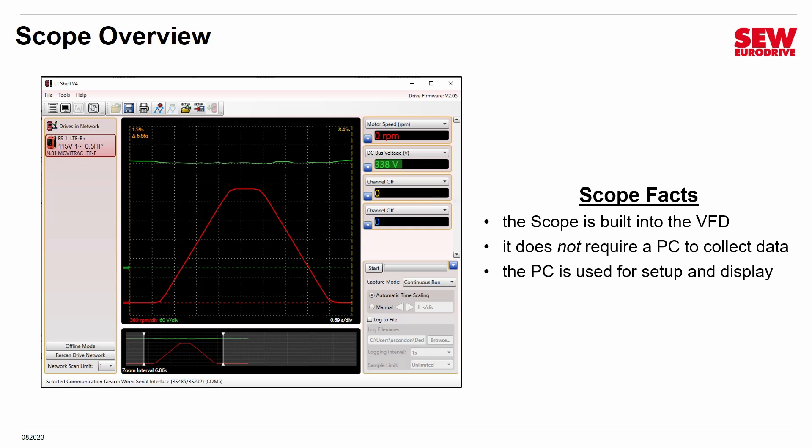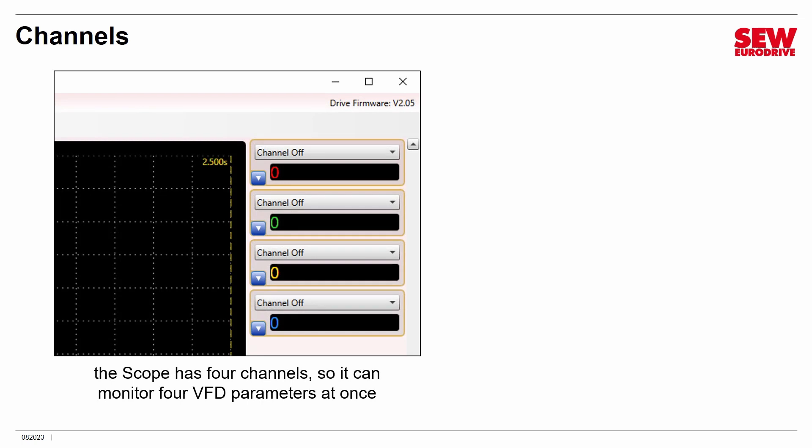This is extremely helpful for diagnostics and fault tracing when the fault may only occur very rarely. The scope is a four-channel scope — it can monitor four VFD parameters at once. The channels are currently all turned off. You do not have to use all four, but you can use up to four at a time if you wish. Notice each one has a unique color that will match its trace on the scope display.